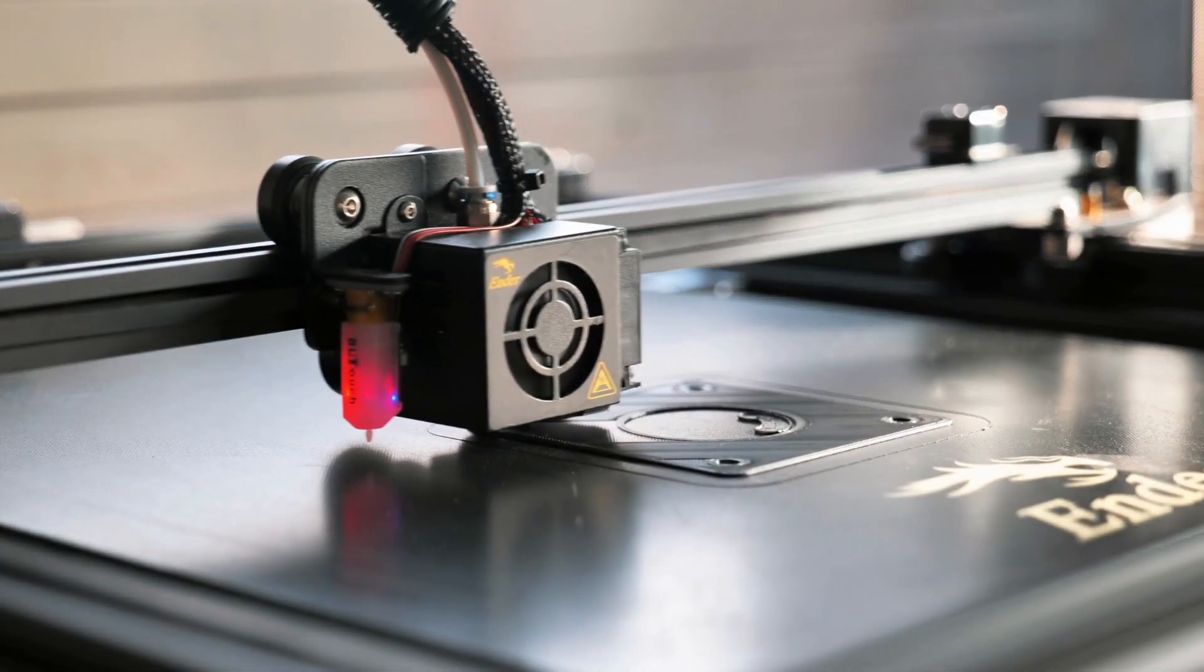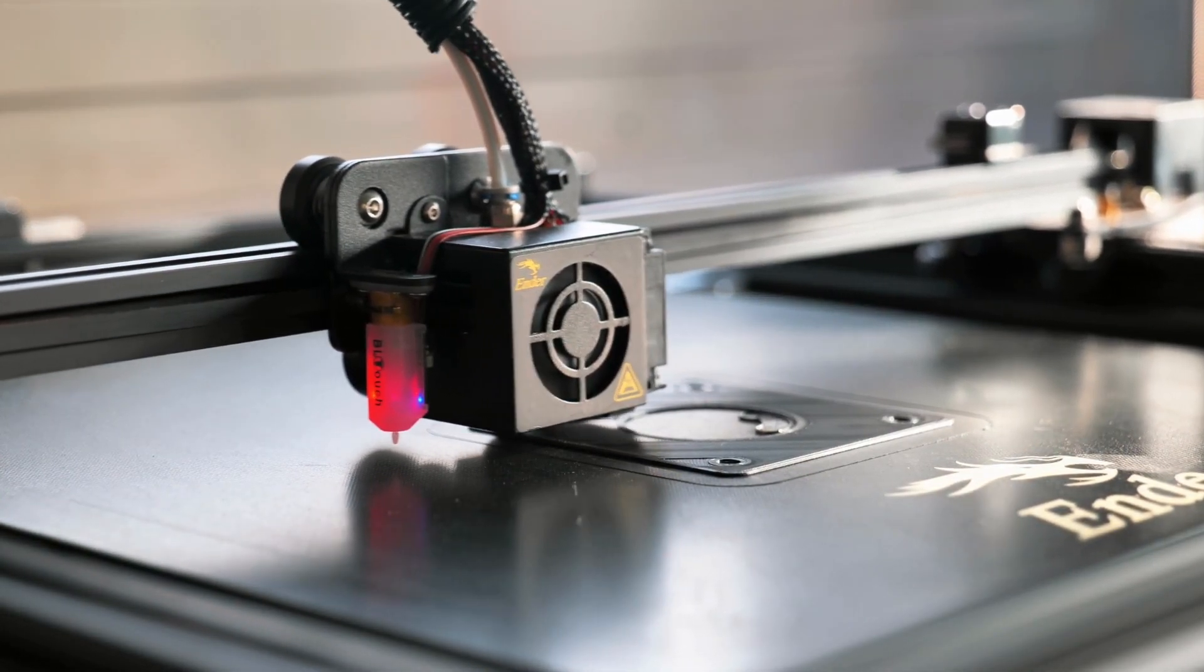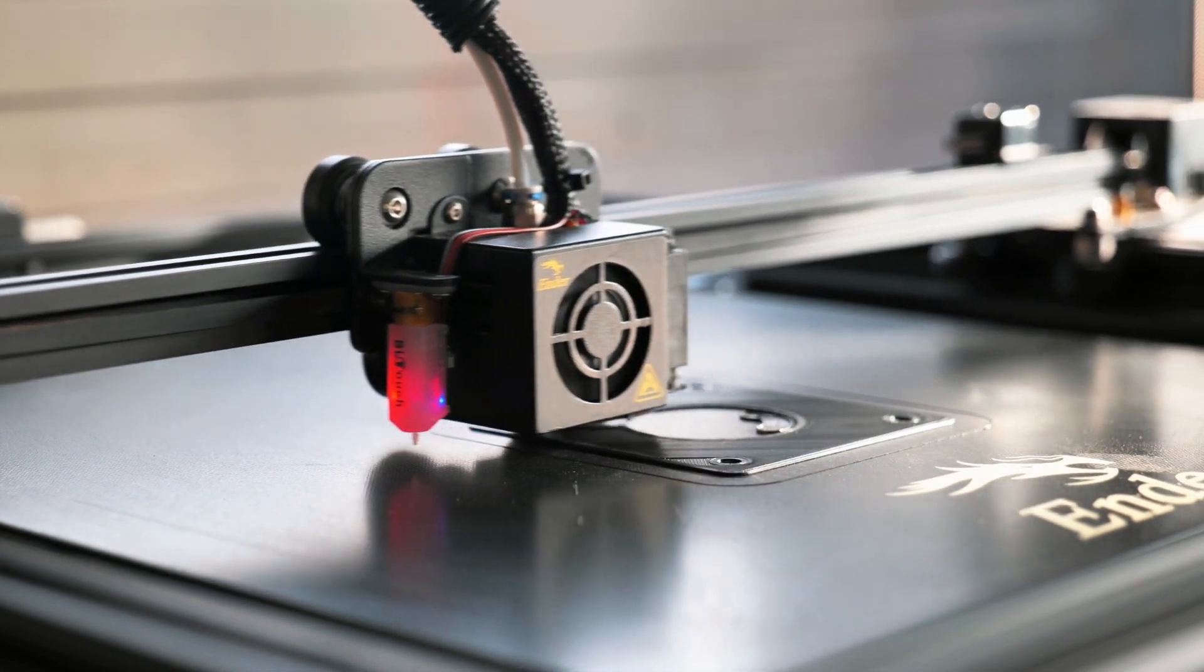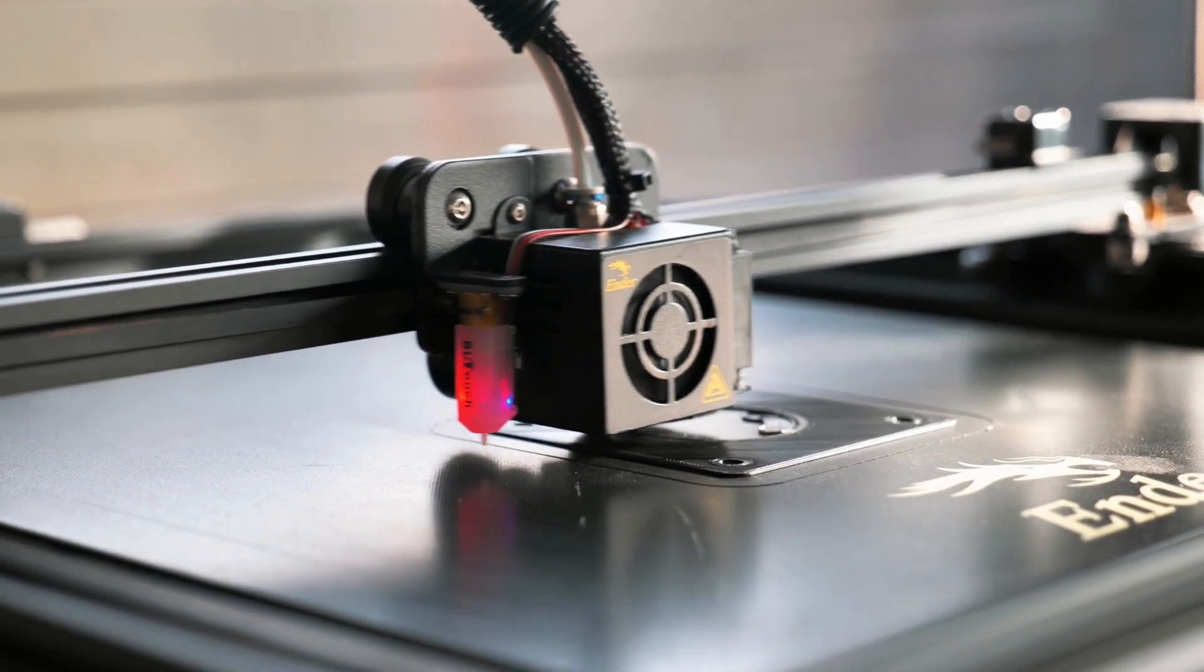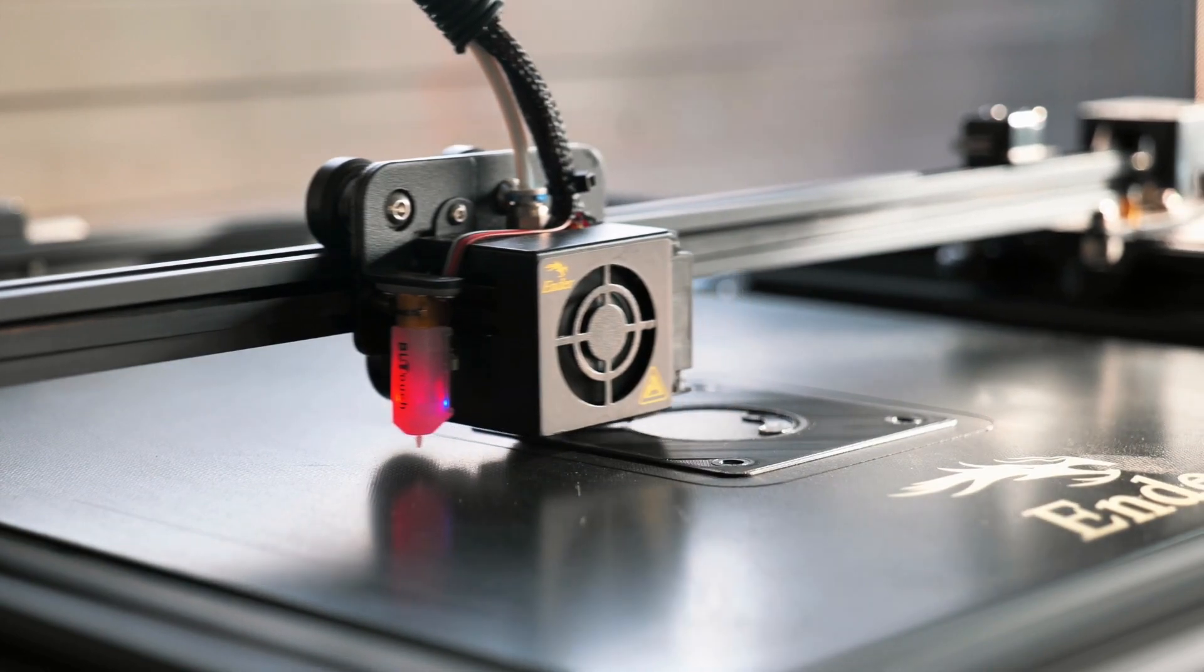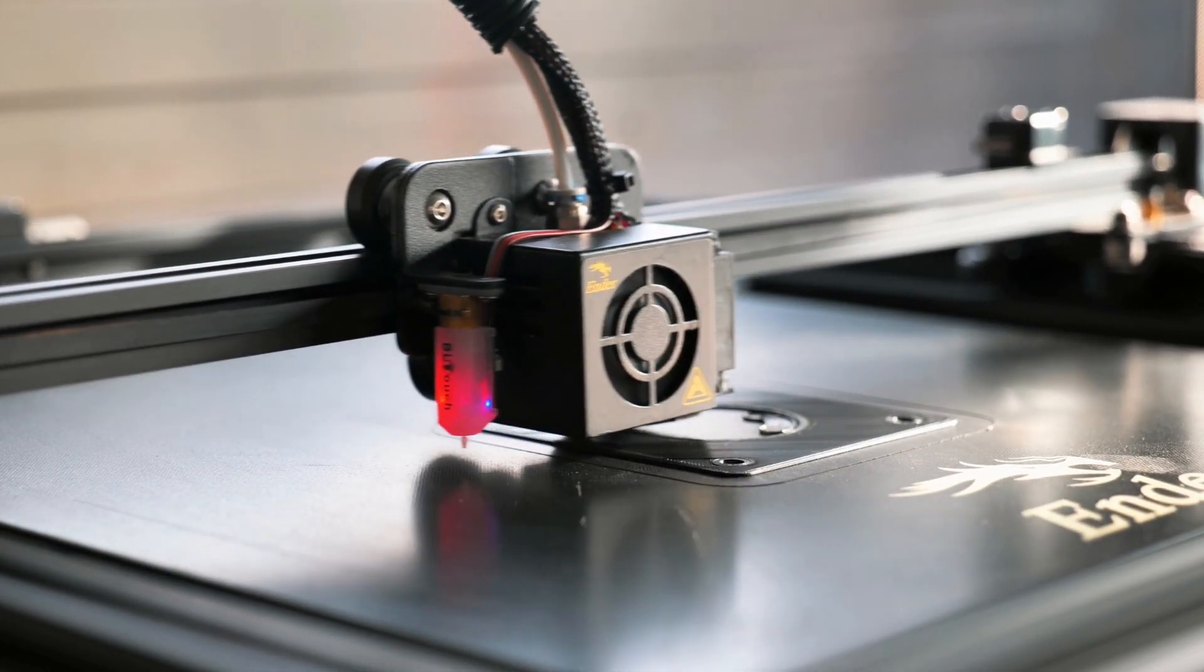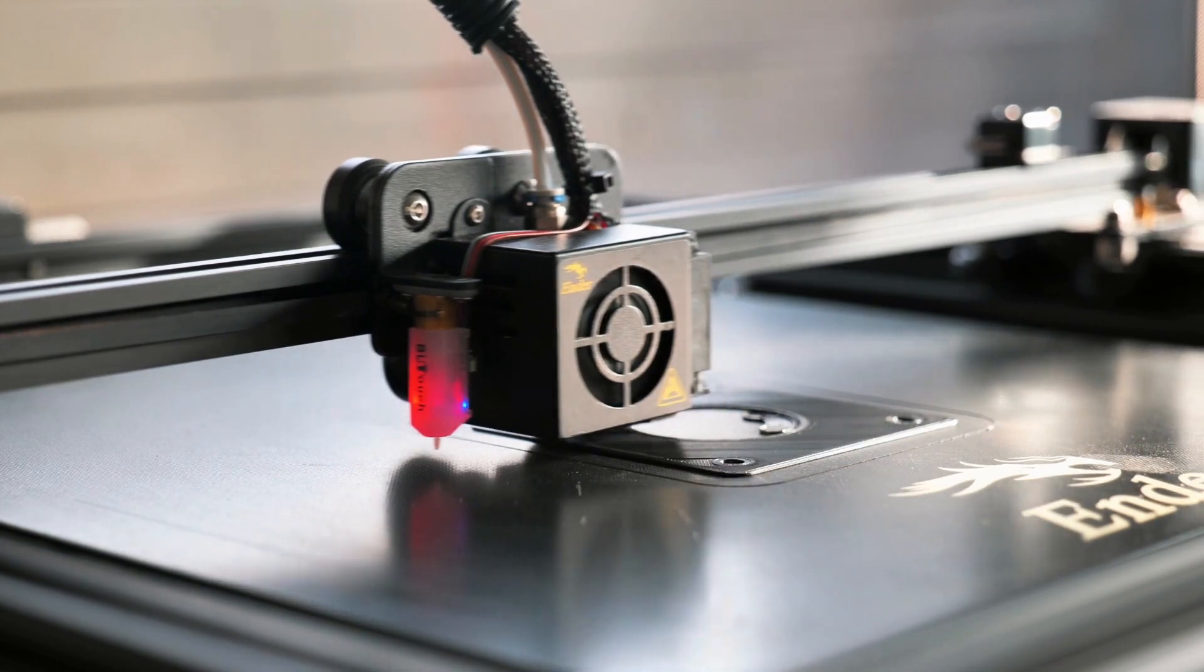The world of 3D printing has opened up a new realm of possibilities in the world of fabrication. From creating prototypes for new products to producing custom parts, 3D printing has revolutionized the manufacturing industry. But did you know that 3D printing can also be used for fabricating?